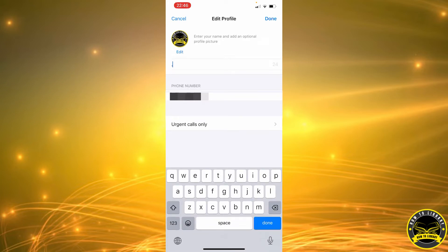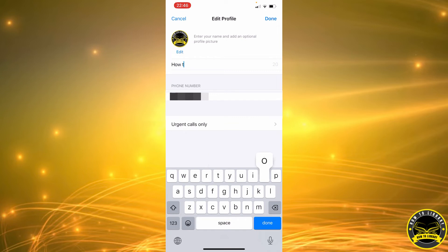As you can see, you can type your name up to 25 characters, not more. So let's go and set it to How to Library.